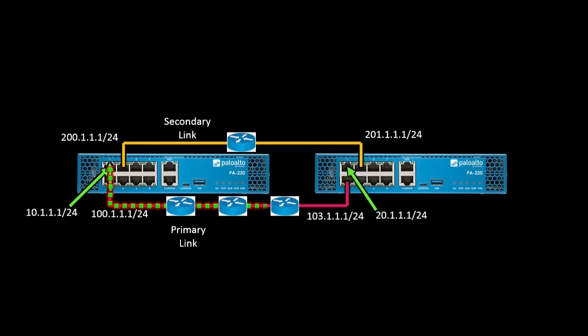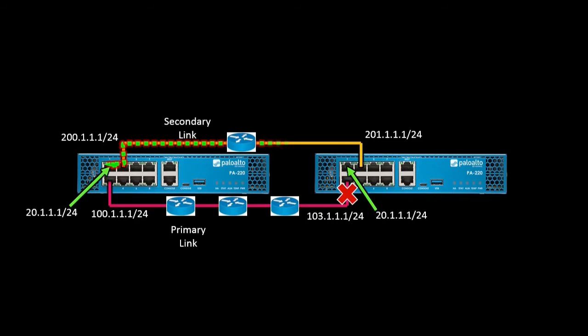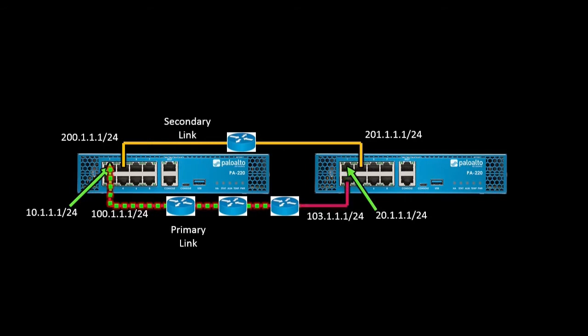In normal operation, packets flow from firewall 1 Ethernet 1-2 to firewall 2 across the three routers. When Ethernet 1-2 goes down, the path fails over to Ethernet 1-3. Then of course, when Ethernet 1-2 comes back up again, traffic resumes its normal path after reconvergence.